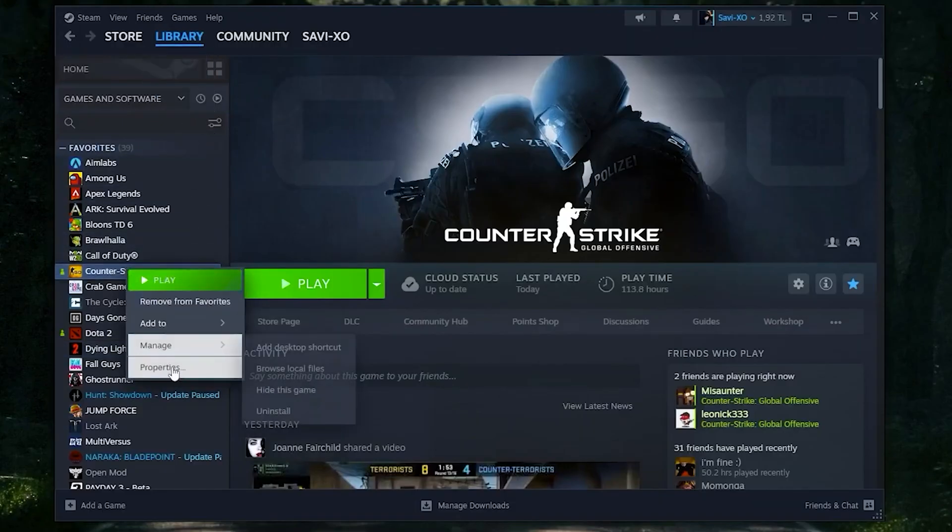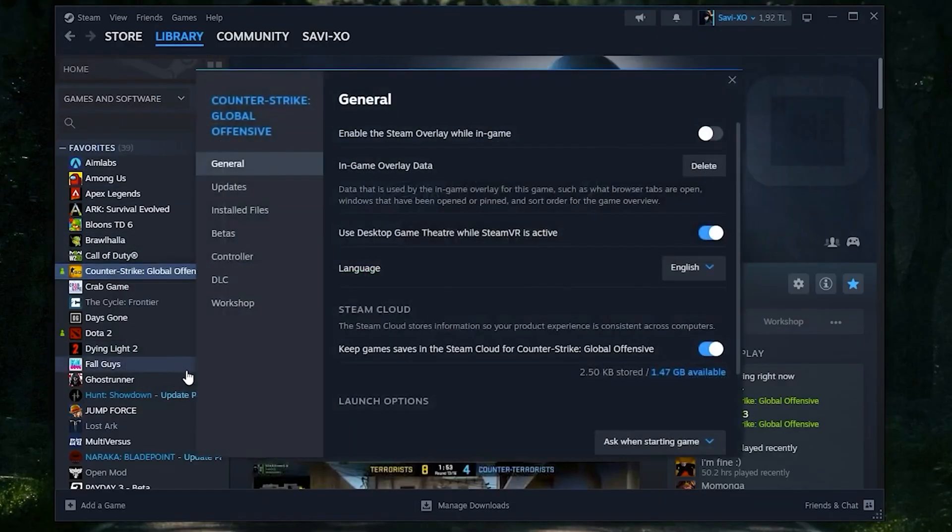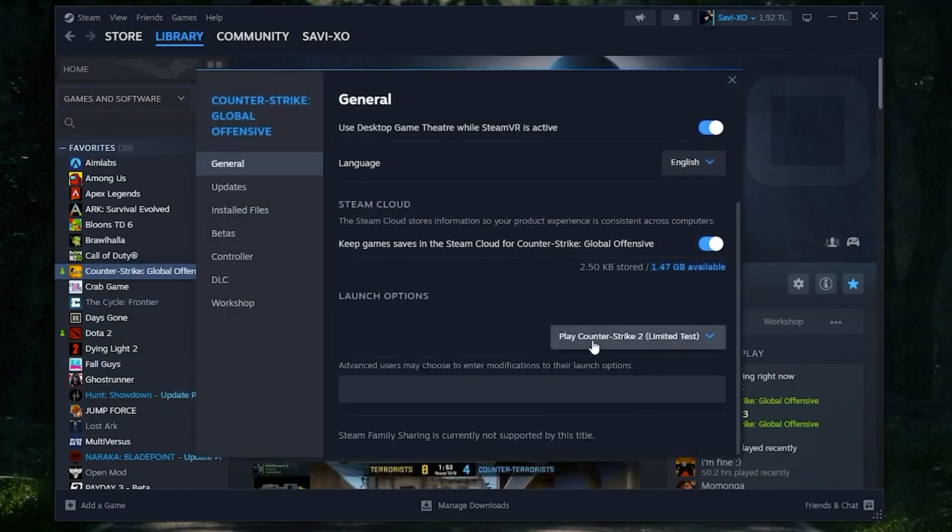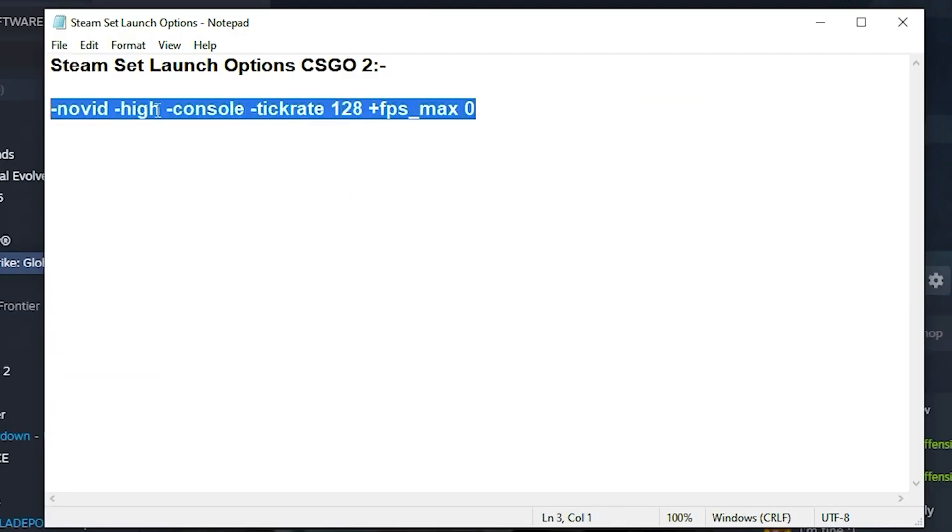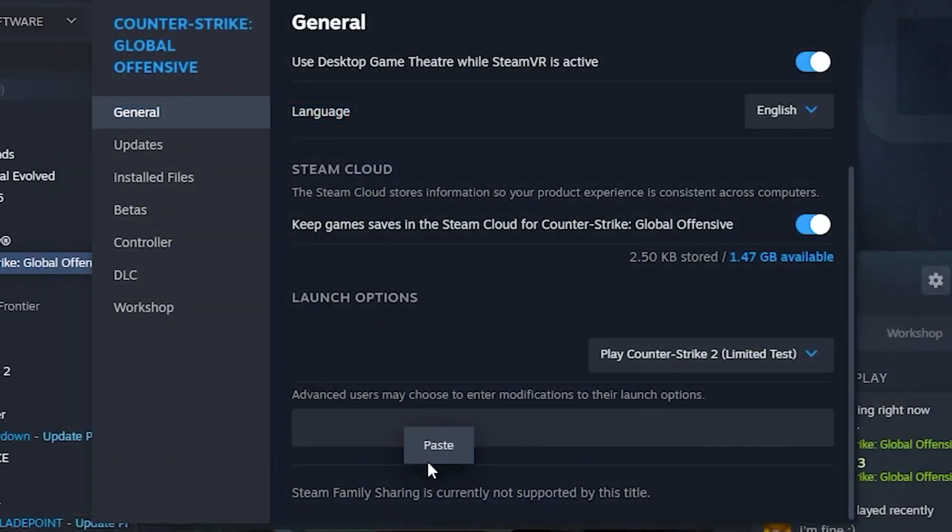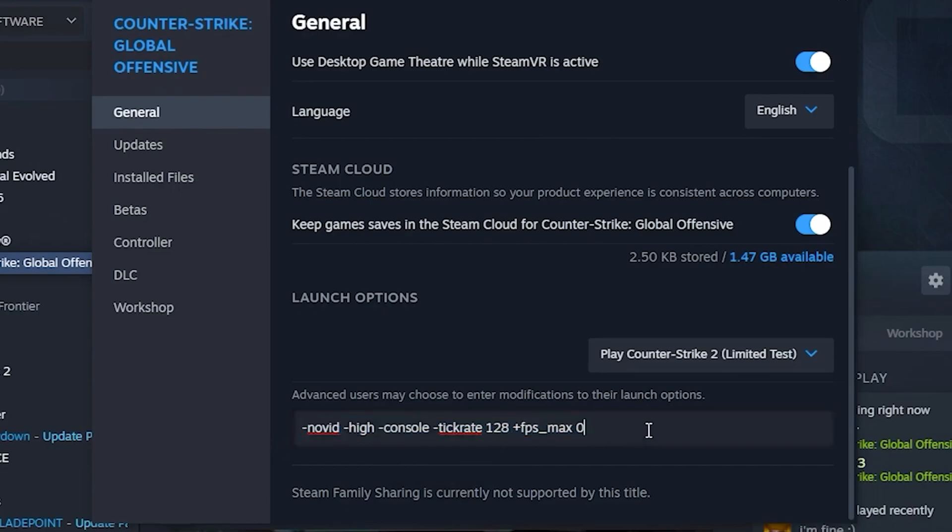Once you're done with that, head back over to your Steam, head over to Properties, and in your Launch Options, select your Counter-Strike 2. After that, type in this command. I will leave this command in the description so you can just copy and paste it there.